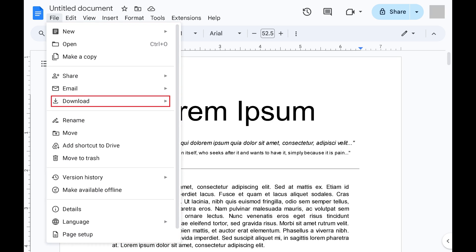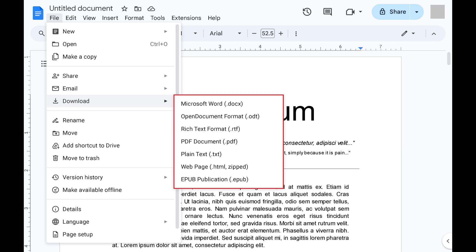Step 3: Click to expand Download in the list of options. You'll see a list of available file types you can save your Google Docs document to locally. In this example, I'll choose Microsoft Word.